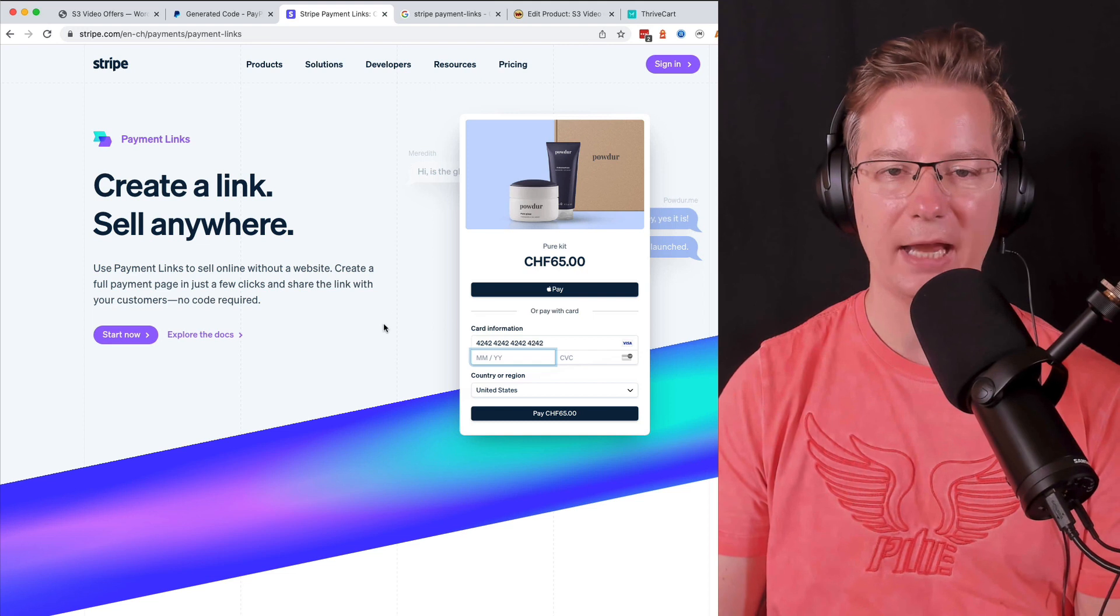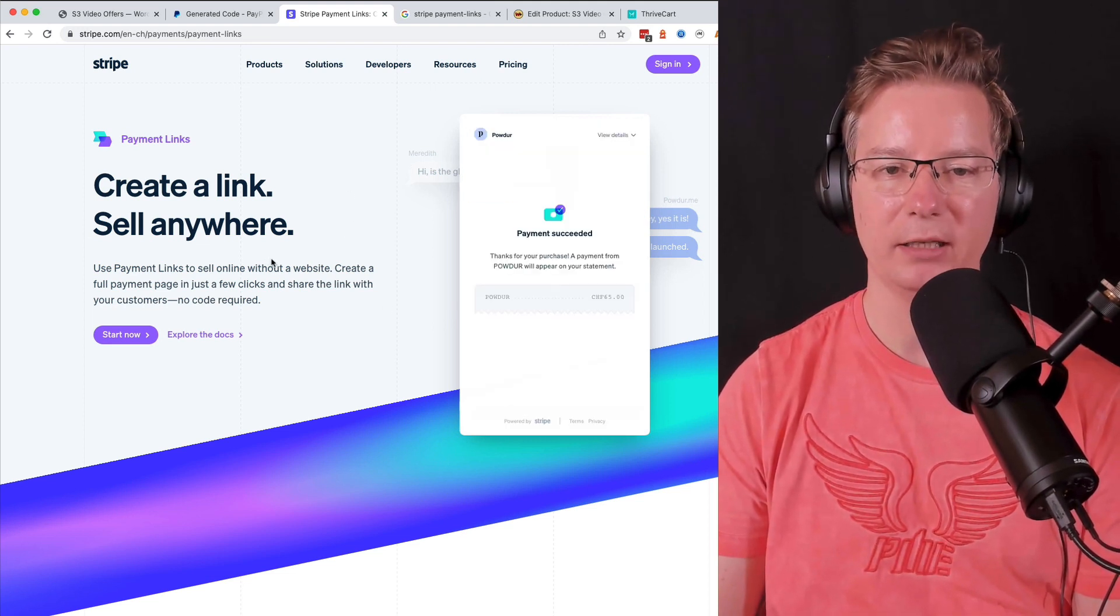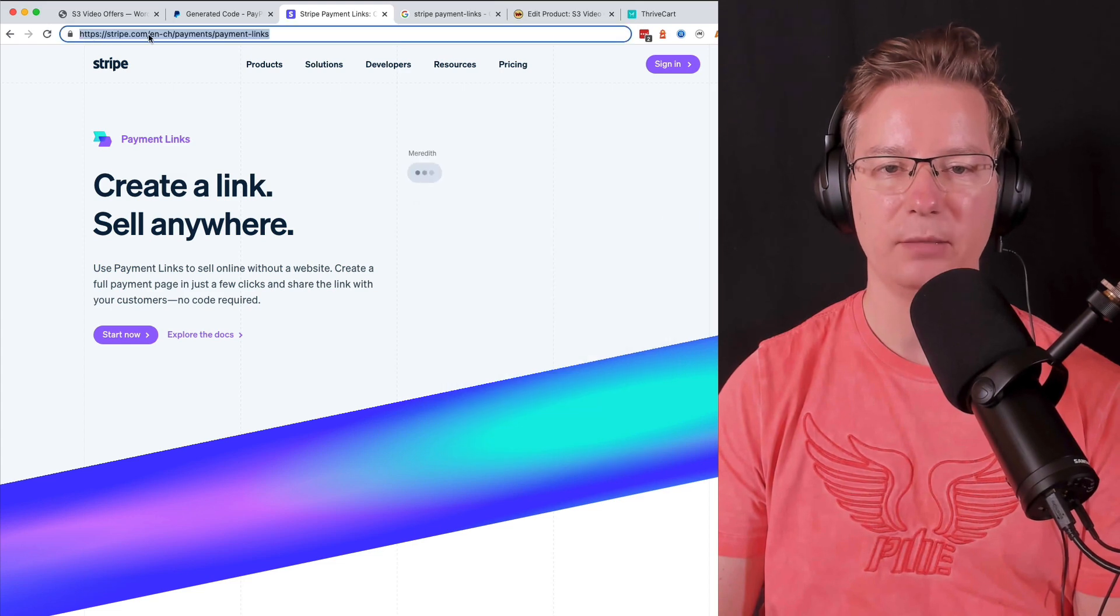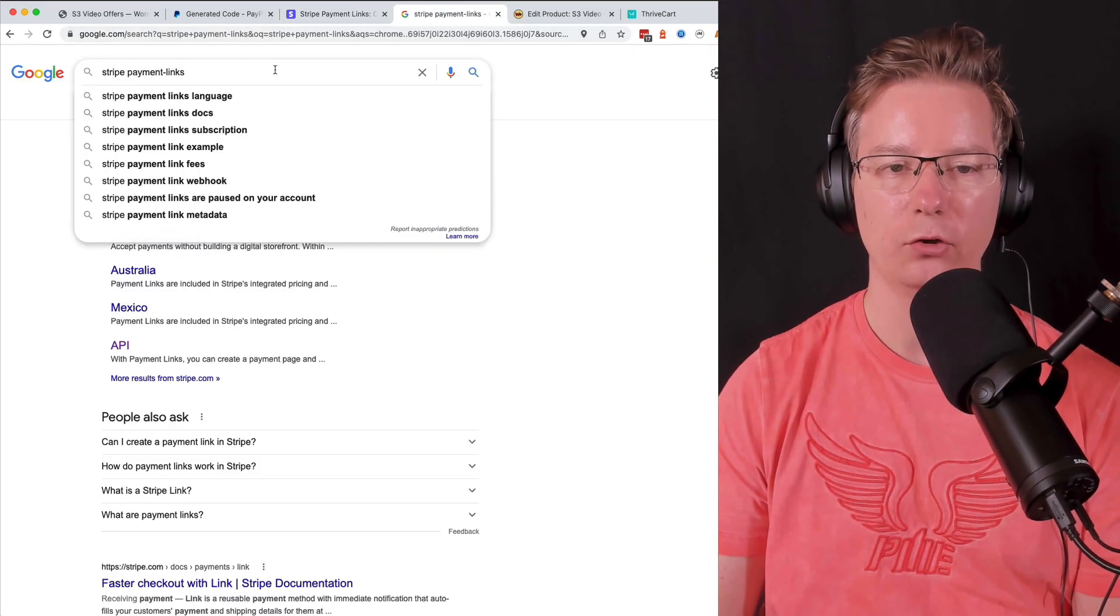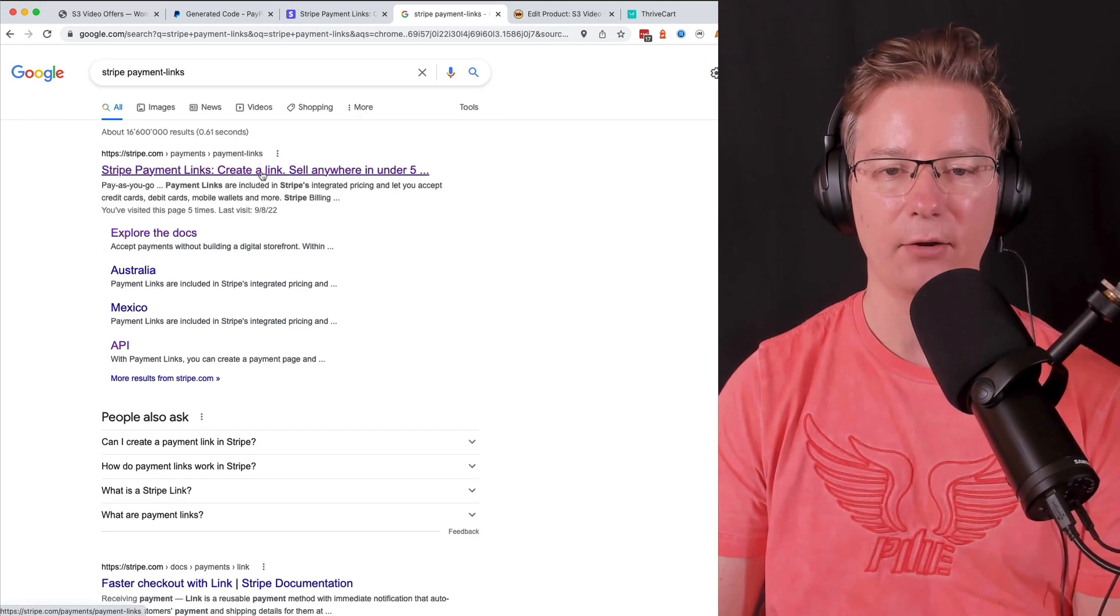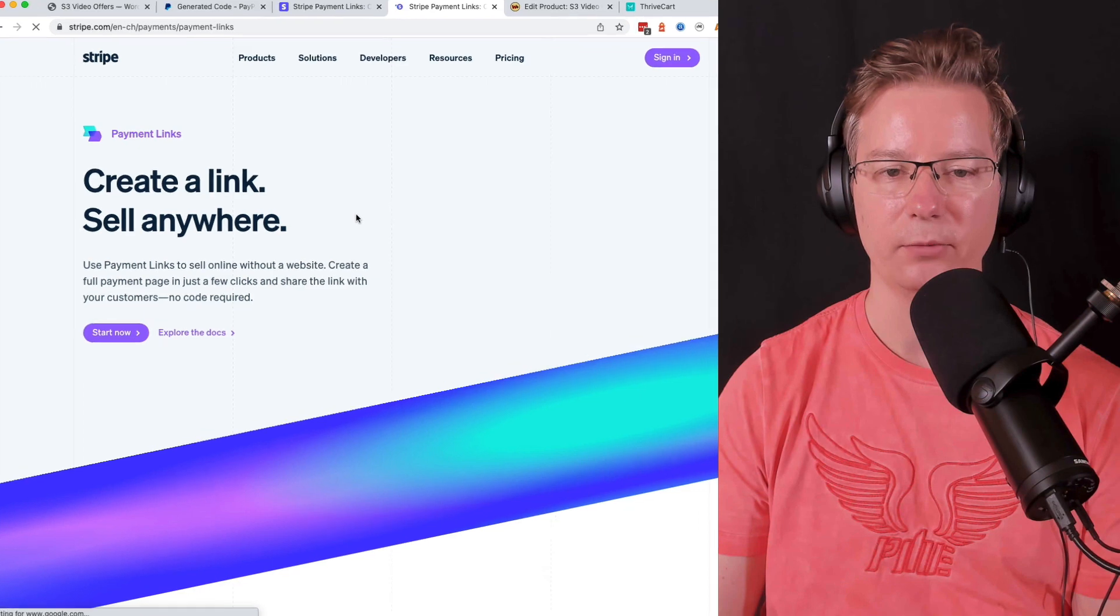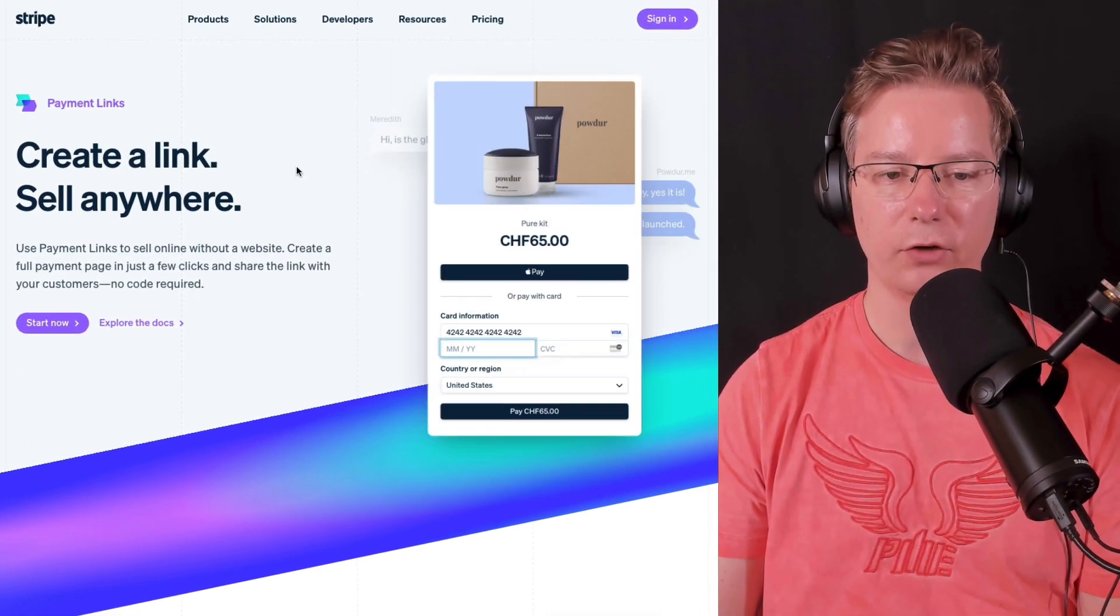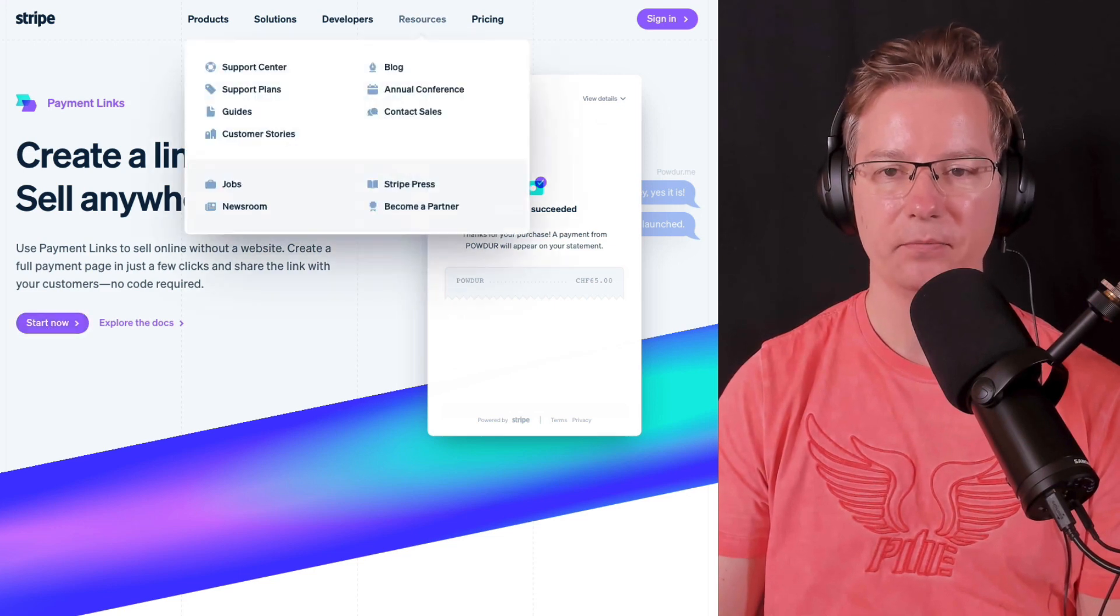This URL will change depending where you're from, so you can go ahead and just Google Stripe payment links and select it. It'll come up there right away. Just make sure you're logged into your Stripe account and then go ahead and click start now.